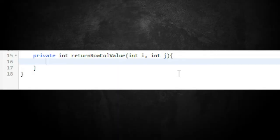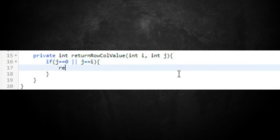Now we implement logic in `returnRowCallValue`. Since we're doing recursion, we need a base case and a recursive relationship. The base case: if `j == 0` or `j == i`, return 1. These correspond to the edges and the top of Pascal's triangle, which are always 1.